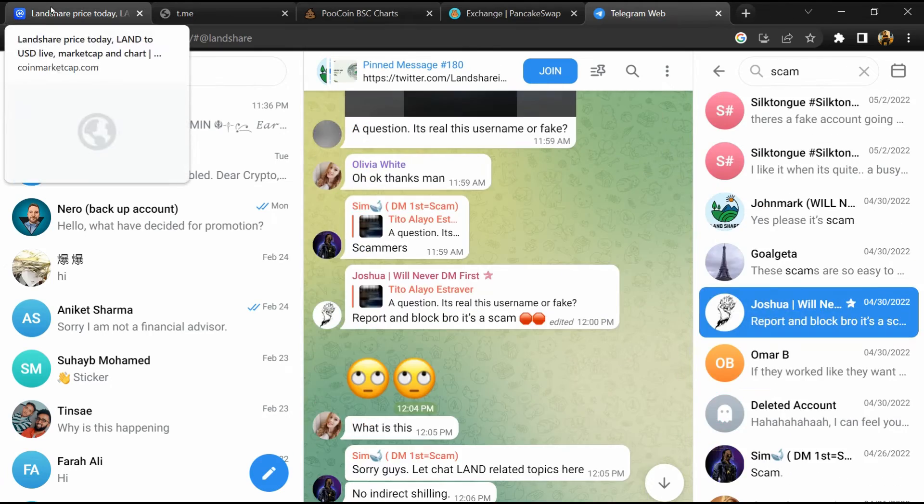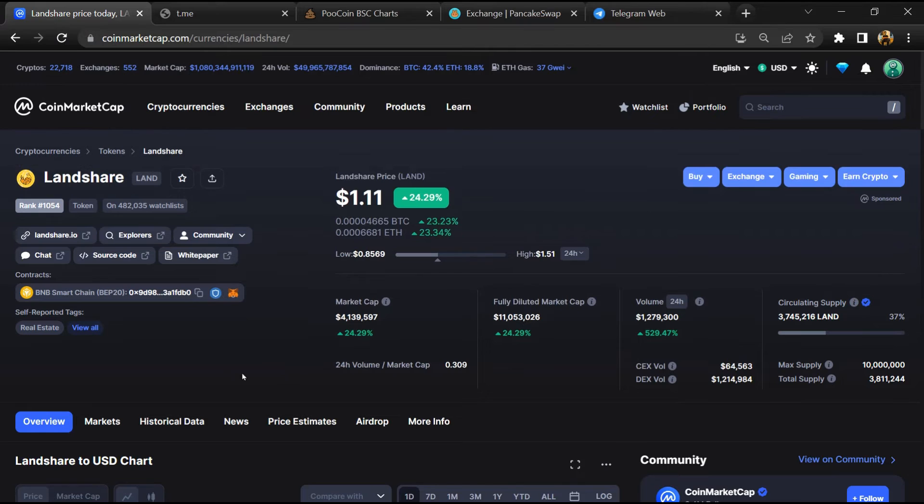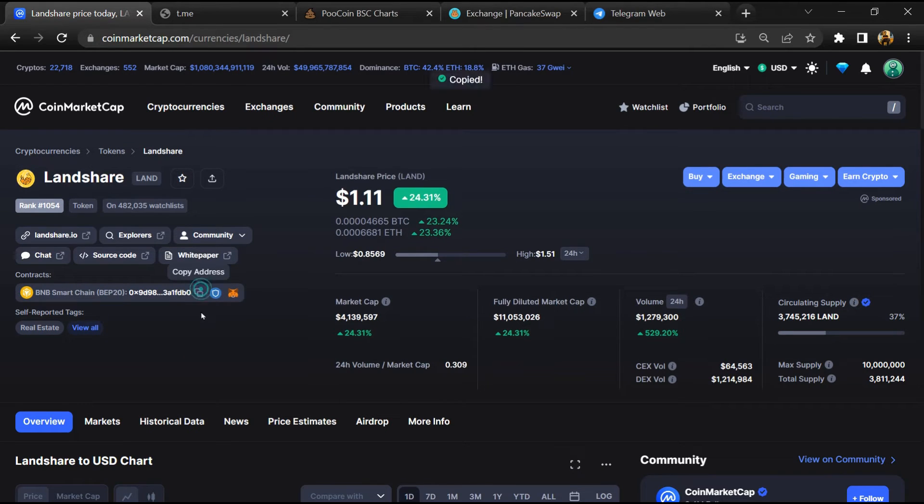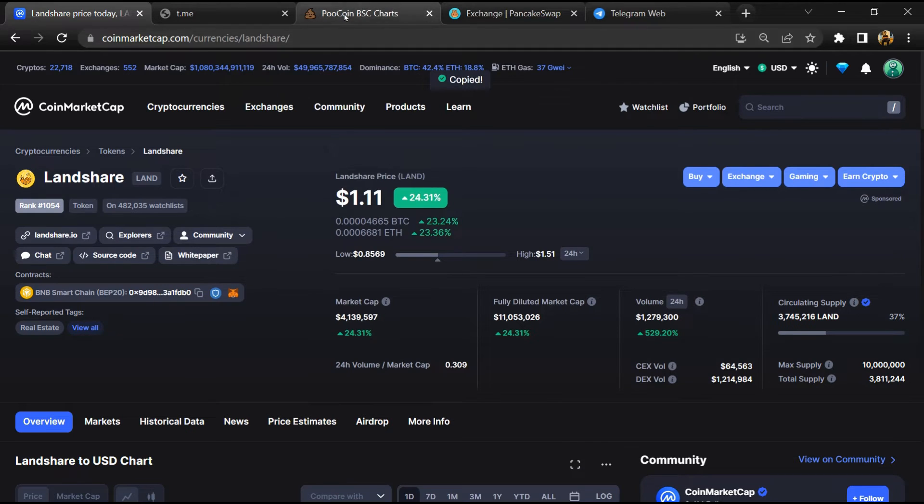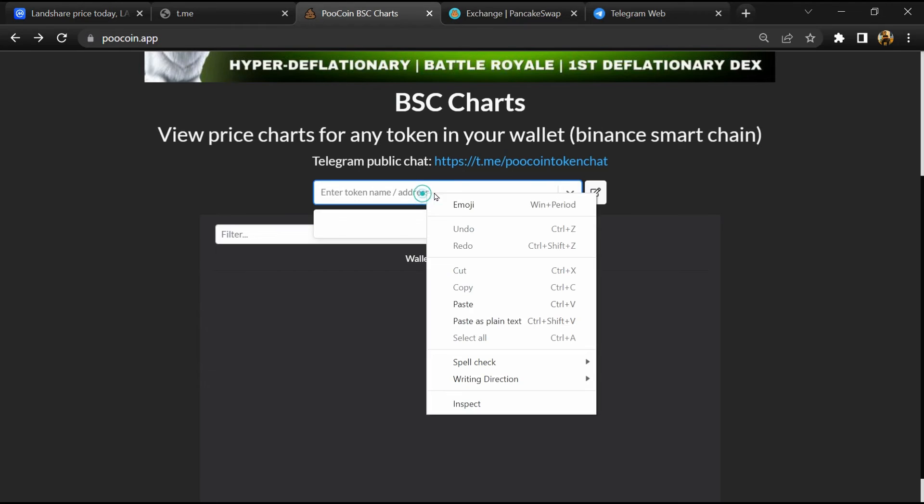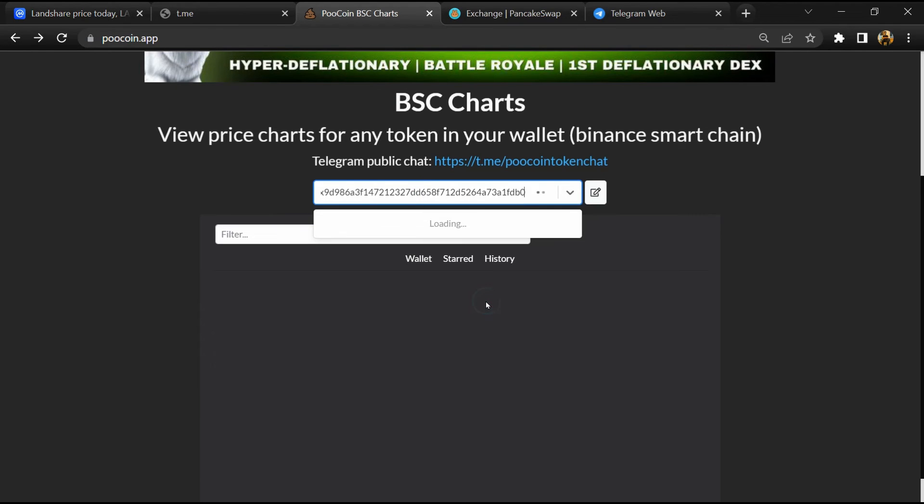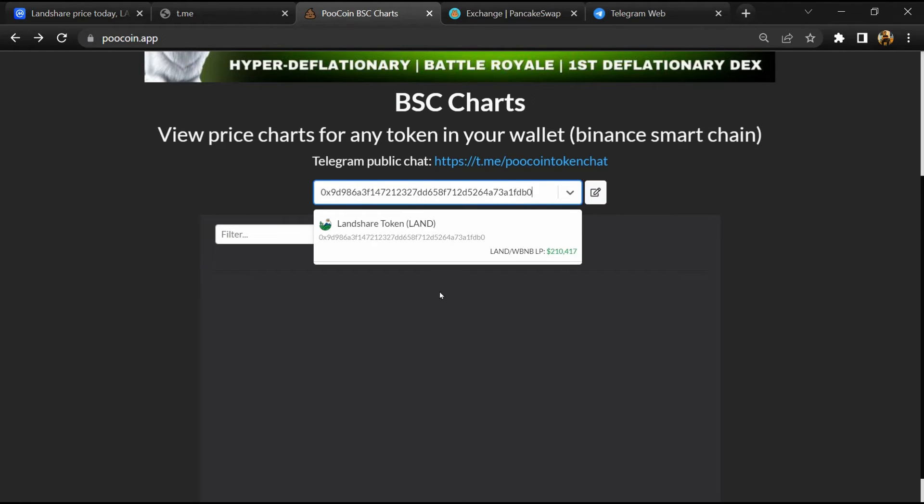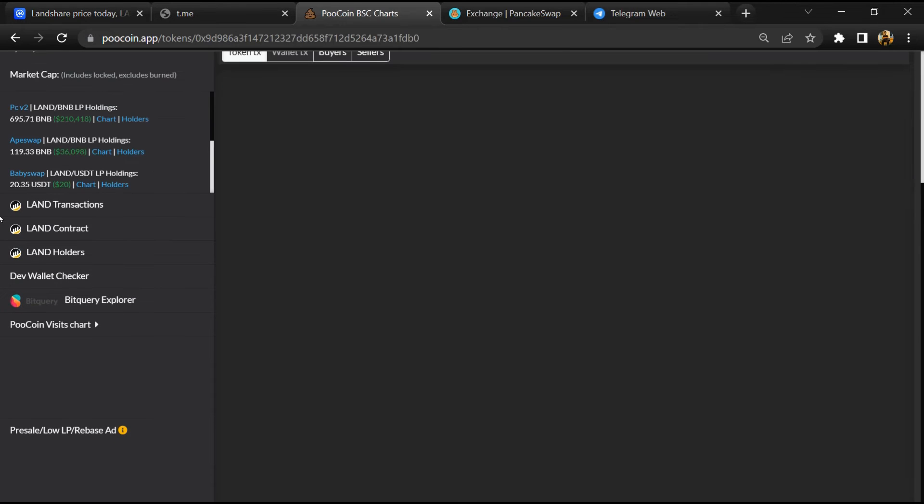After that, go to CoinMarketCap and you will copy this address and open it on a coin exchange. Now here you will paste the address, then you will open this token.